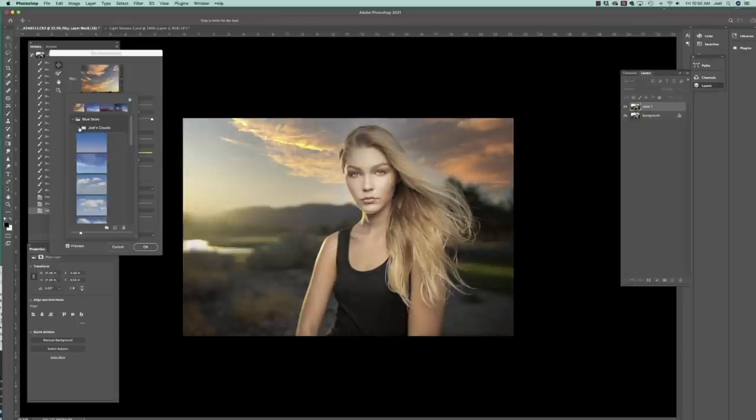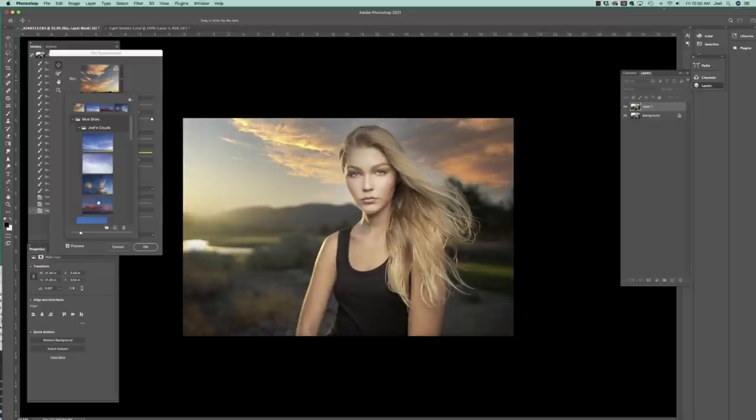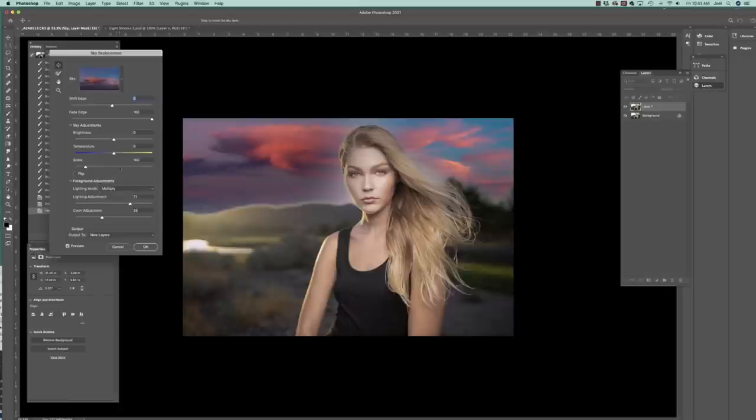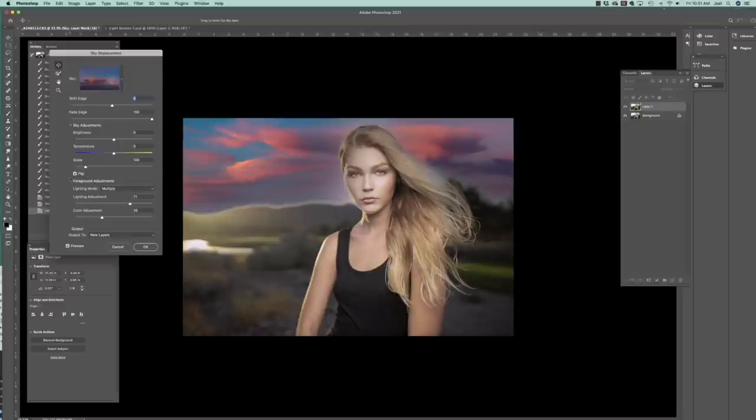That might work, but we're going to use one of mine. So let's go over here, Joel's clouds. I like this one. I actually tried this one, but let's just go with this one here. And it doesn't fit very well, so that's one of the reasons why I want to show you how I make it look like it works. So let's flip it first. All right, so the sun's coming from over here.